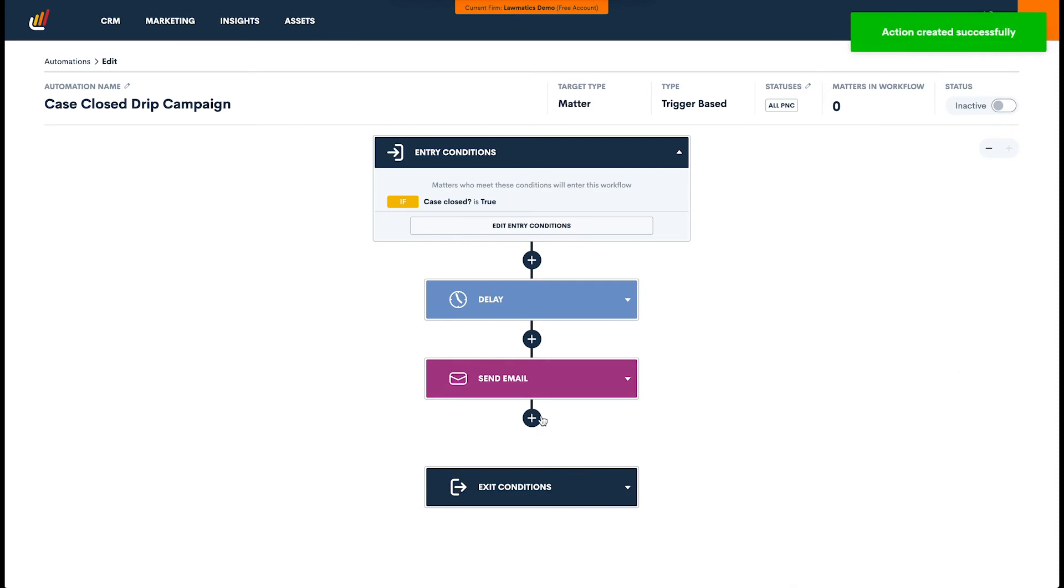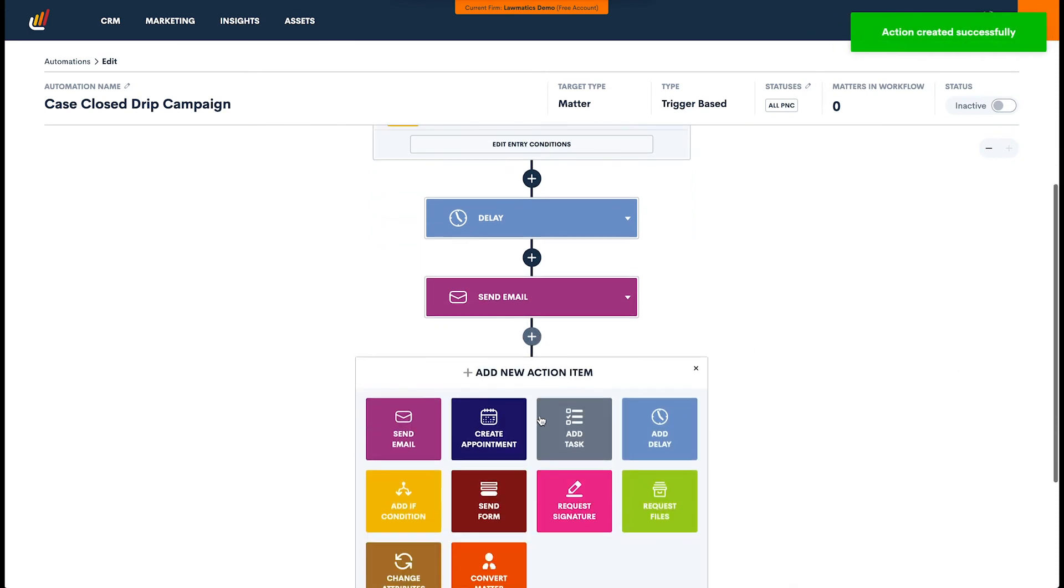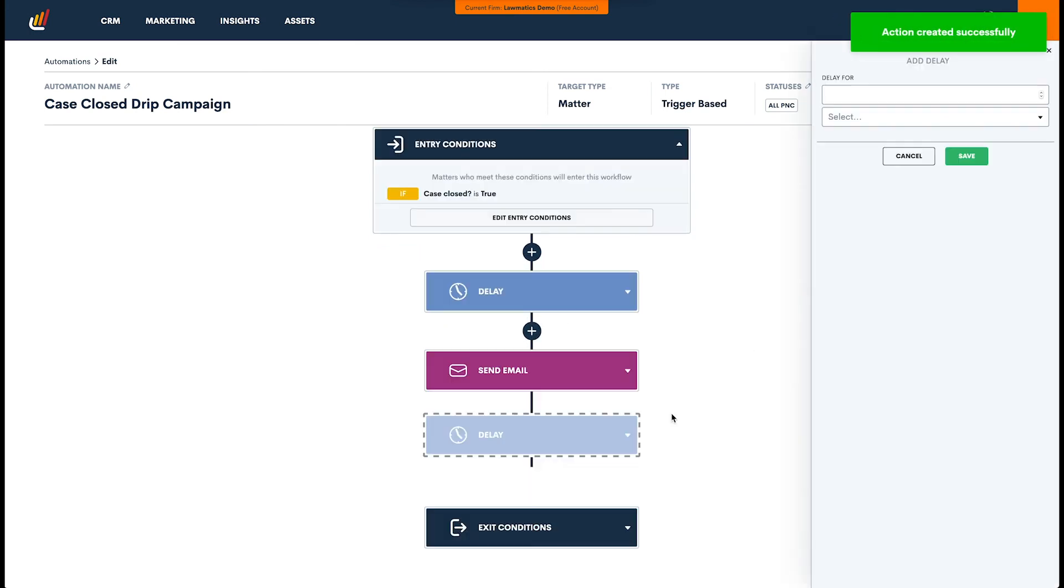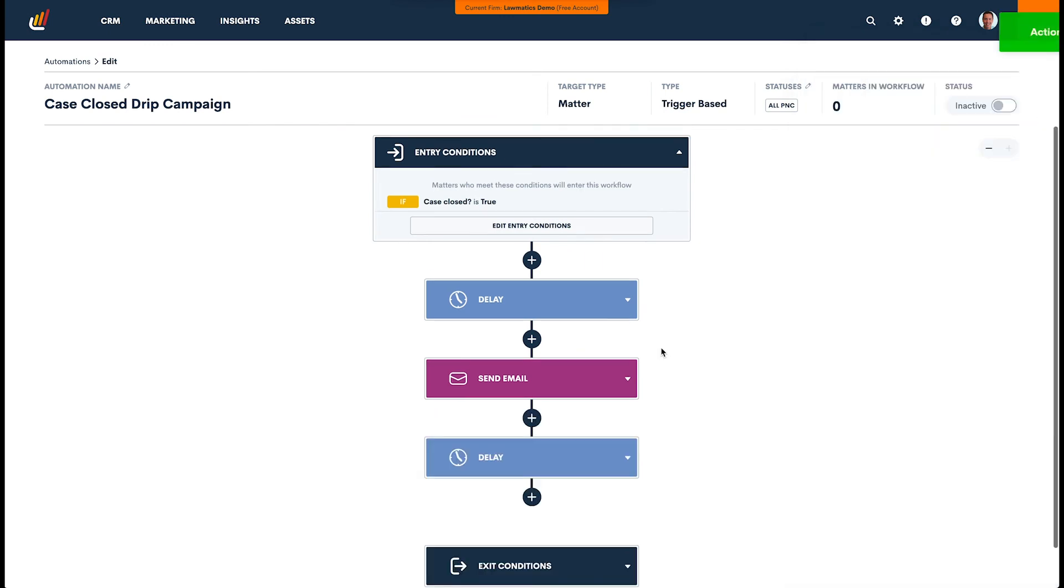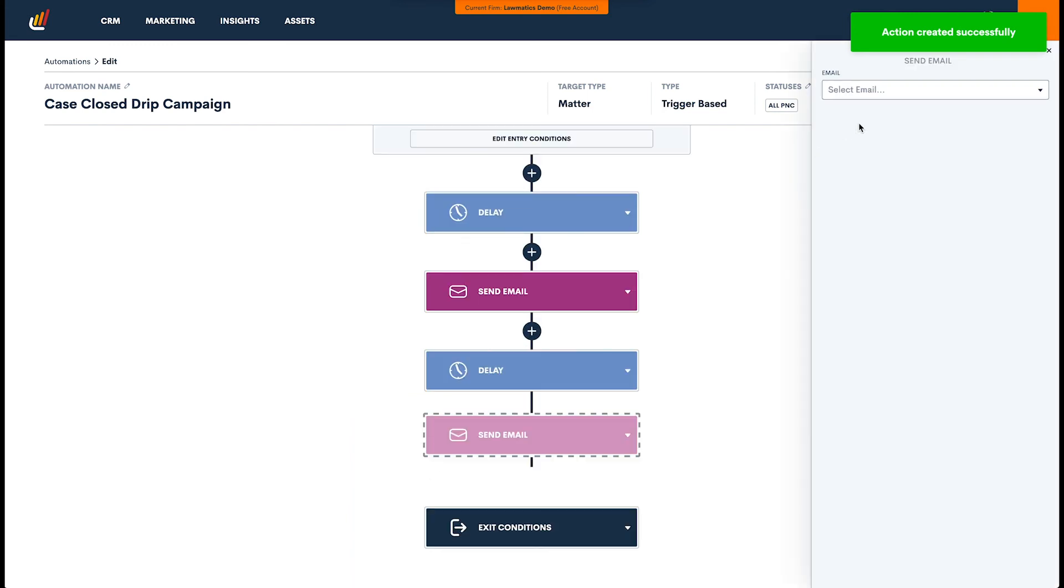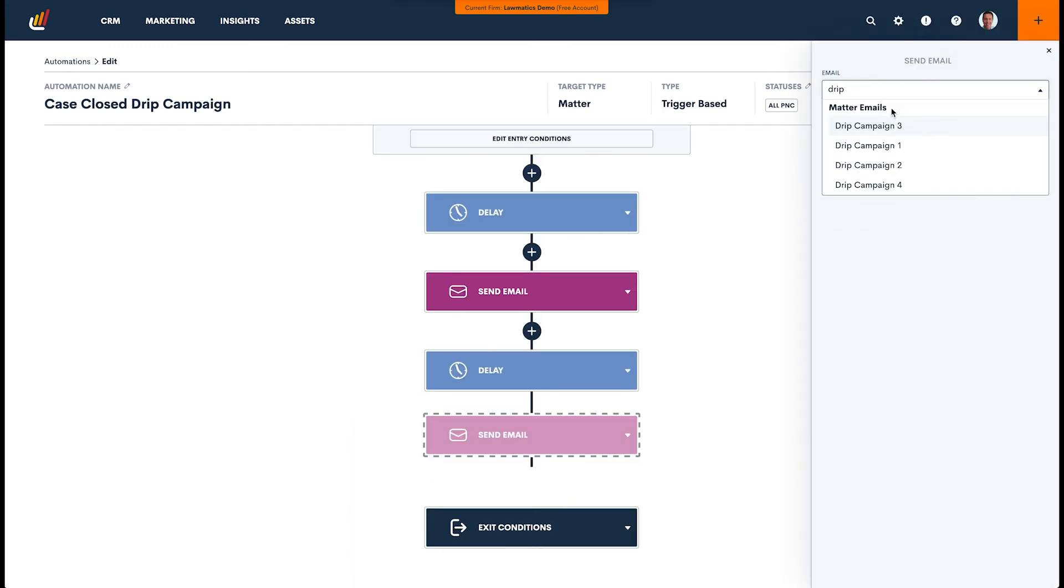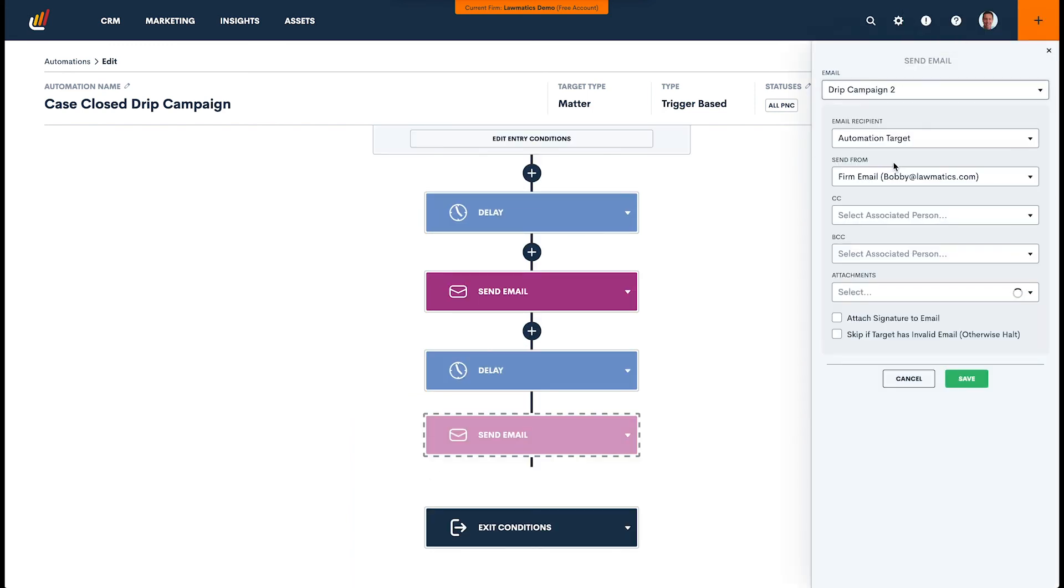Okay, the next email, we want to send out three weeks after that. So now we're going to have a three week delay. And then we're going to add another email to be sent, and it's going to be drip campaign number two.